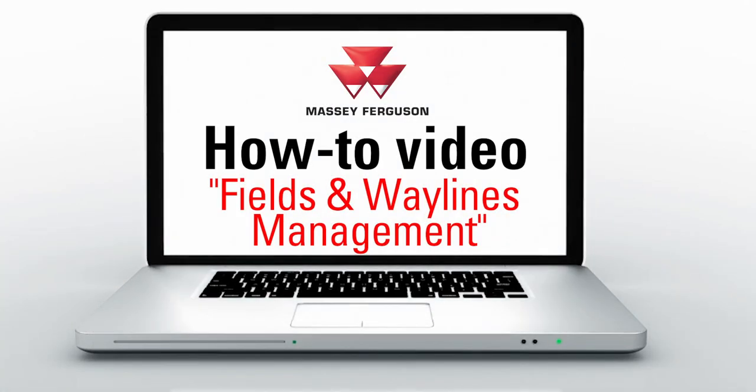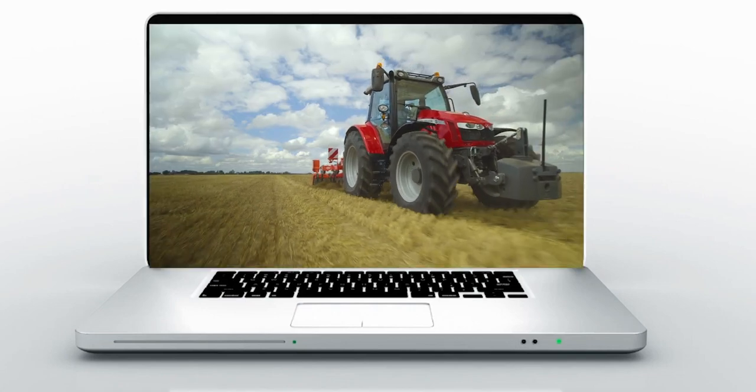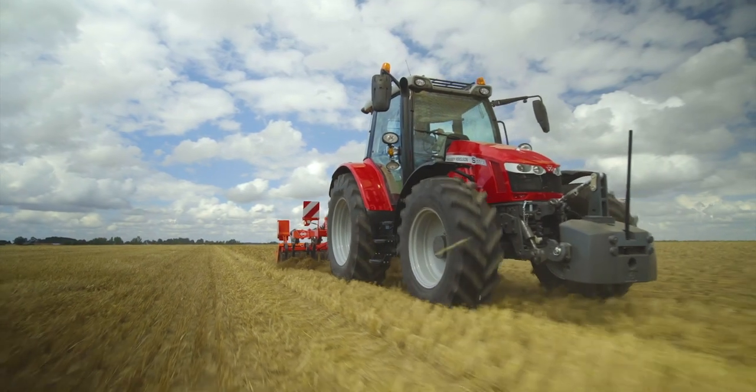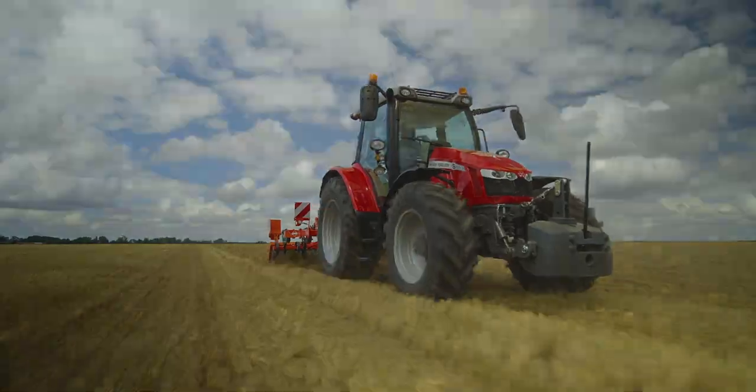Today I'm going to show you how to navigate the field menu of the Datatronics 5 or FieldStar 5 console with the new Maps 2.0 software update.